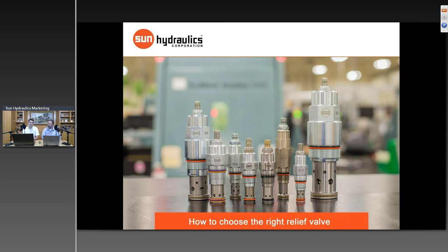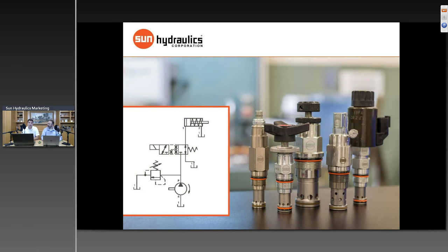Let's jump right into the topic. Dan, we're talking about relief valves today. Maybe we should start with an overview — what does a relief valve do? A pressure relief valve is a critical part of every hydraulic system. You find them in almost all hydraulic systems because they set or regulate the maximum pressure. Every component — hoses, actuators, cylinders, motors, your pump — has a maximum recommended working pressure, and a relief valve's job is to make sure that pressure is not exceeded.